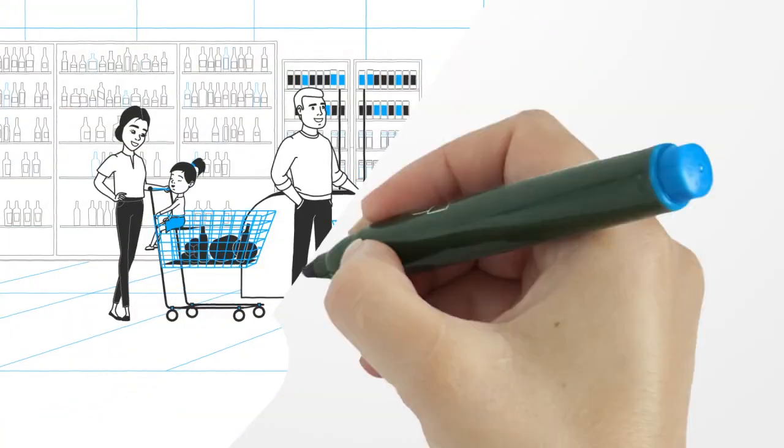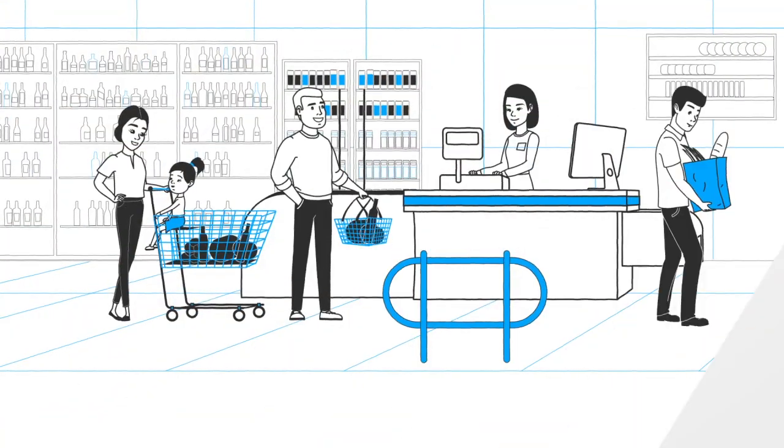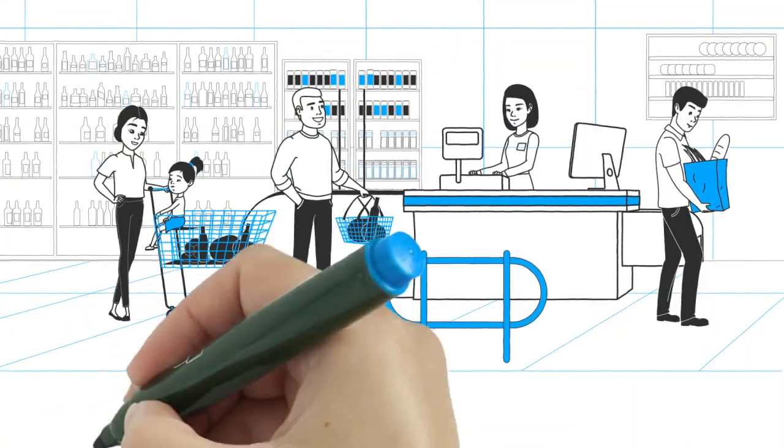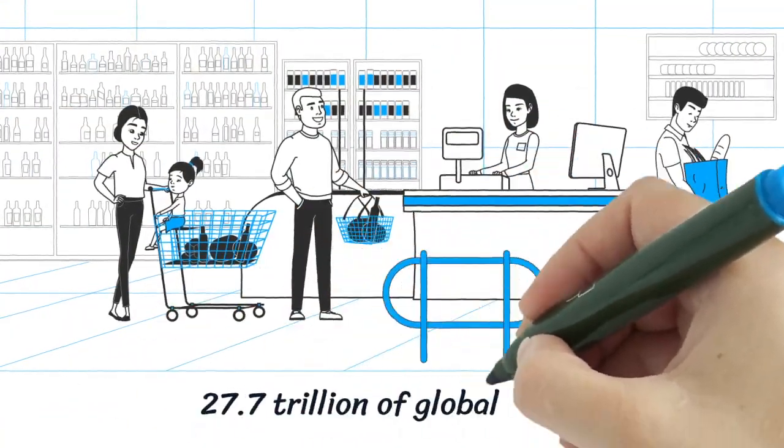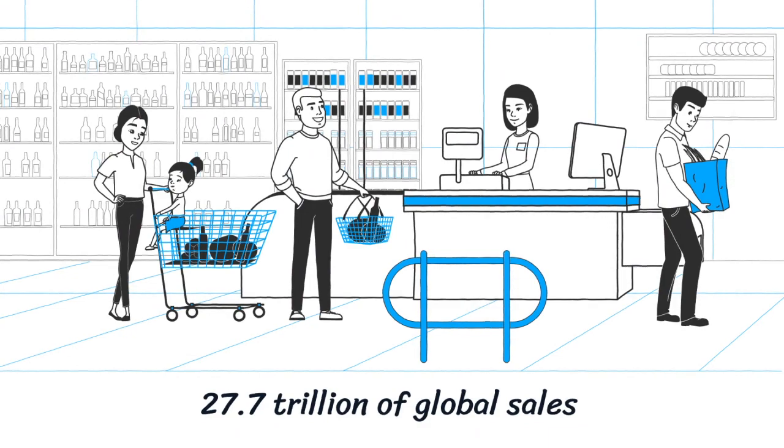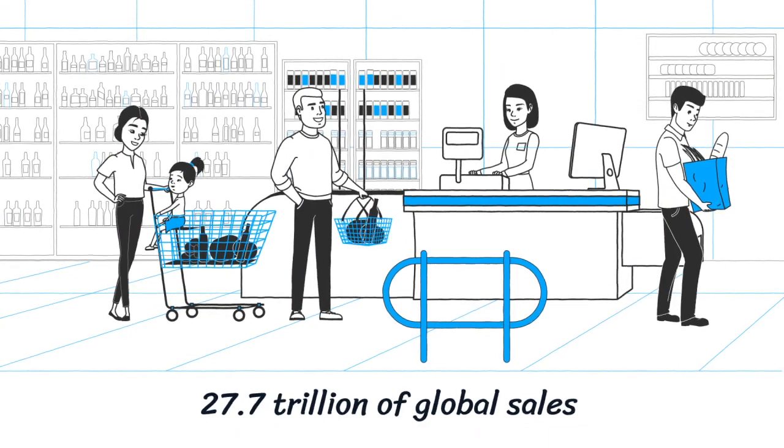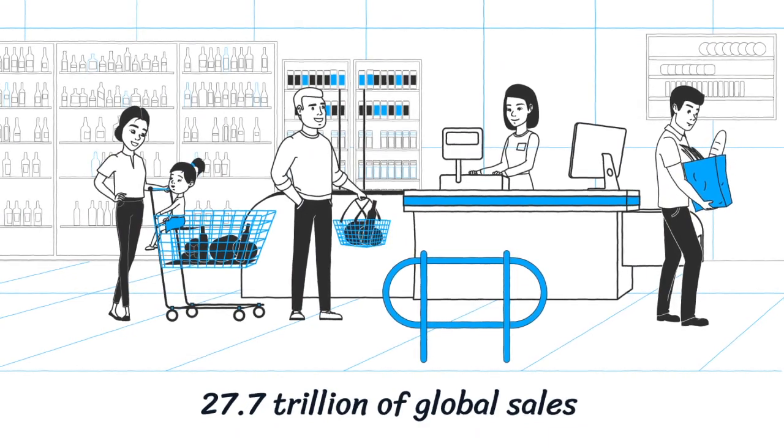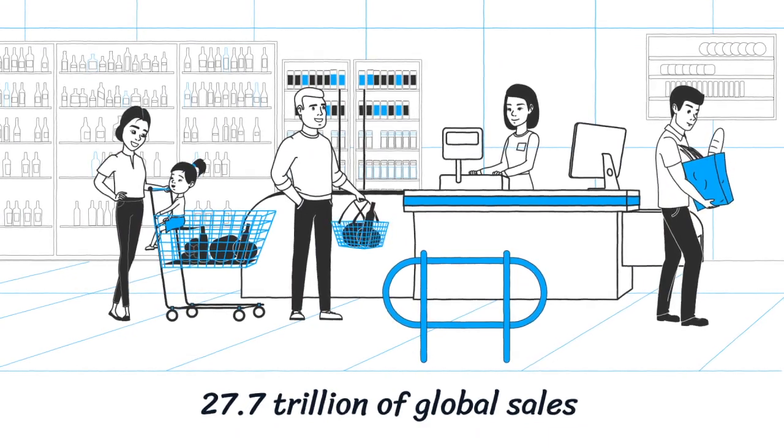The retail sector is one of the fastest-growing sectors. The retail industry has $27.7 trillion in global sales as of 2020.